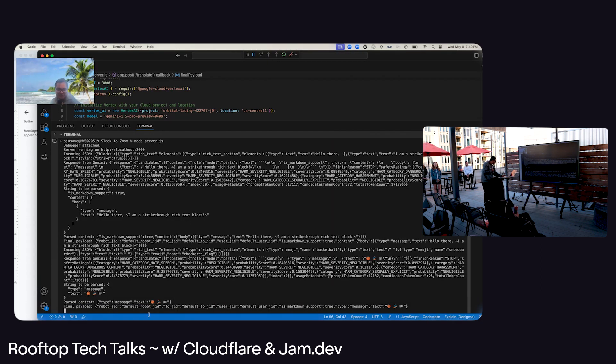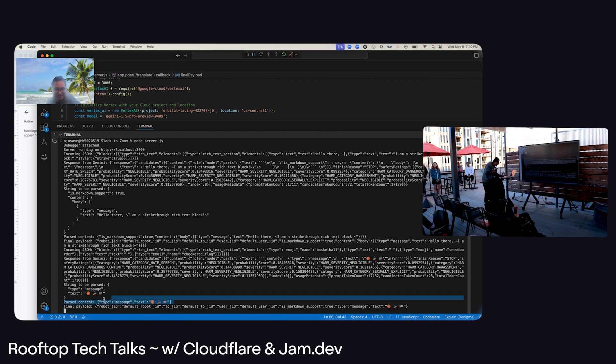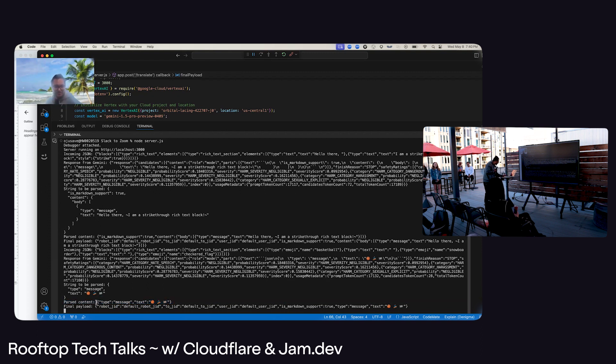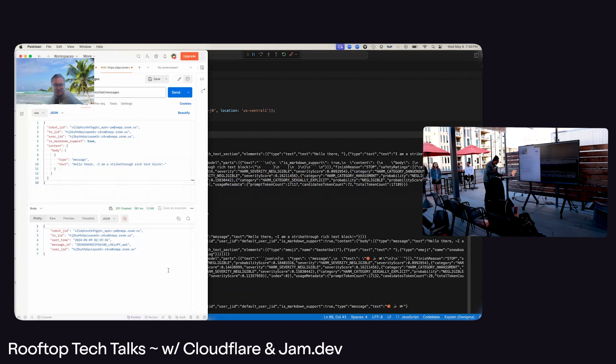Actually, if you see here, in the final payload, I've actually got the whole message correctly. This one. So all I have to do is copy this one and send it.